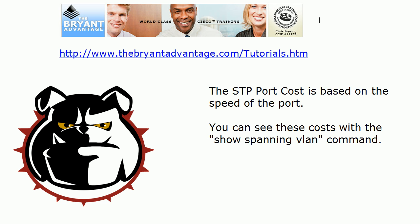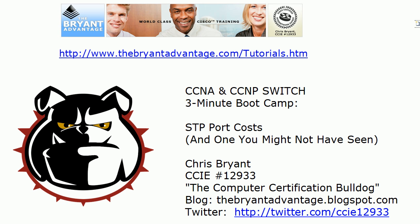Thanks for watching this three minute boot camp. Plenty more on my YouTube channel and the main website. Thanks again for watching, I'm Chris Bryant CCIE 12933.